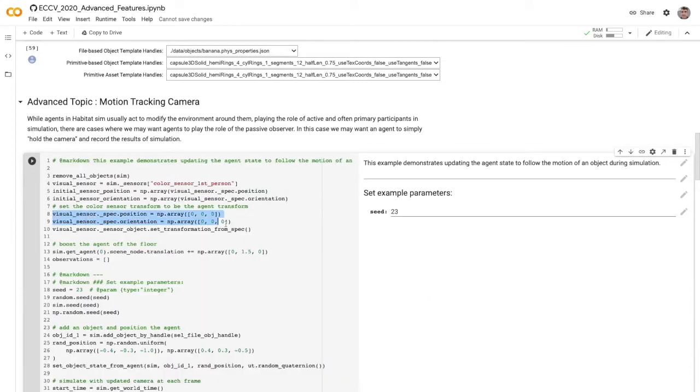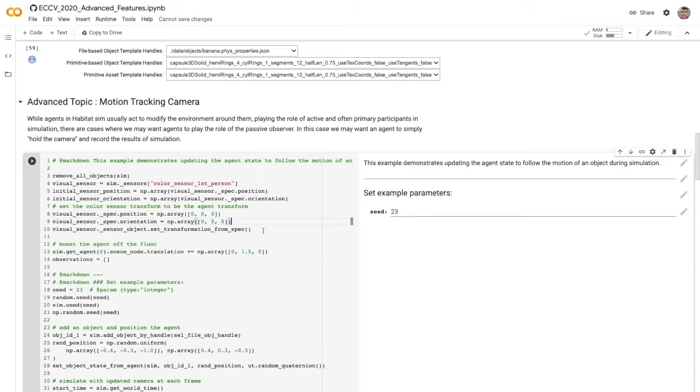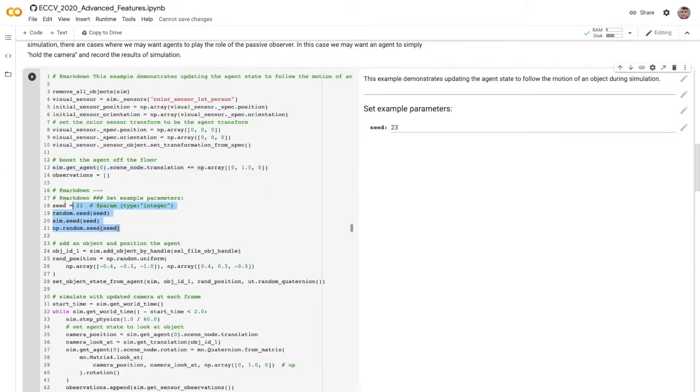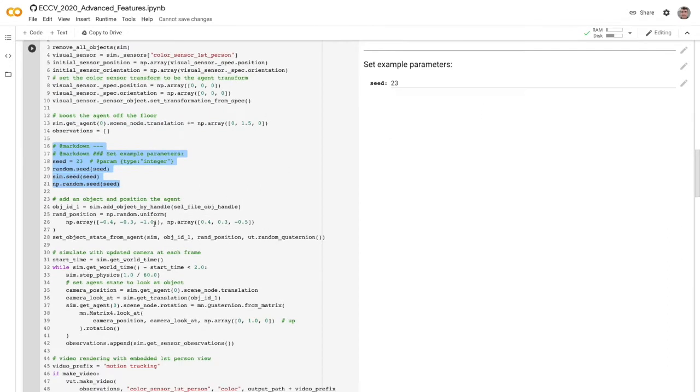This is pretty easy to set up. We'll first reconfigure the visual sensor so that it's coincident with the agent's transformation. This way we don't have to worry about pesky offsets or differences. We can just directly assign the agent's ability. We'll set the transform from the spec once we do this to register it, and then we'll position the agent somewhere we want, in this case just off the ground.